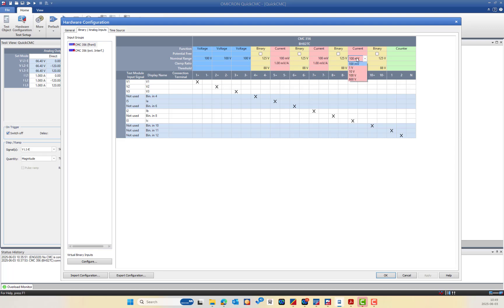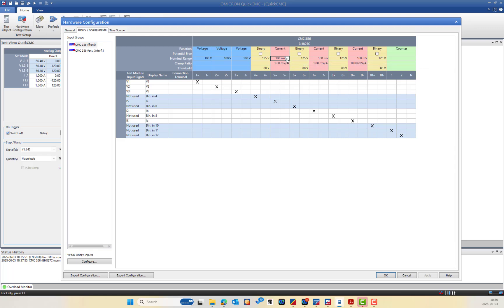For example, if using a 10 milli-ohm shunt for IC, the clamp ratio will be 10 millivolts per ampere. The nominal range must be higher than the maximum expected current. For the C-Shunt 1 milli-ohm, the maximum current is 32A, so I set 100 millivolts, meaning the input can measure up to 100A — but due to the shunt limitation, it will only measure up to 32A.